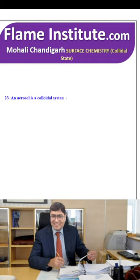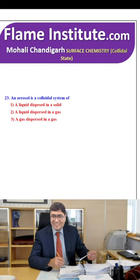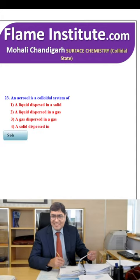An aerosol is a colloidal system of liquid dispersed in a solid, liquid dispersed in a gas, gas dispersed in a gas or solid dispersed in liquid? Aerosol is a liquid-in-gas colloid. So, the second option is the right option.